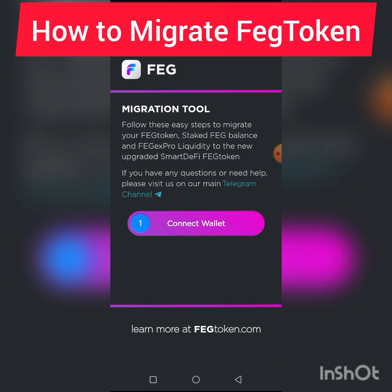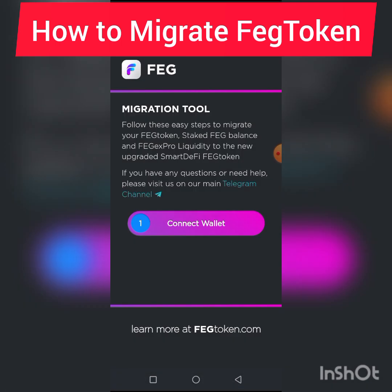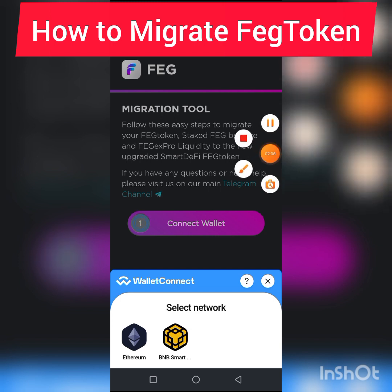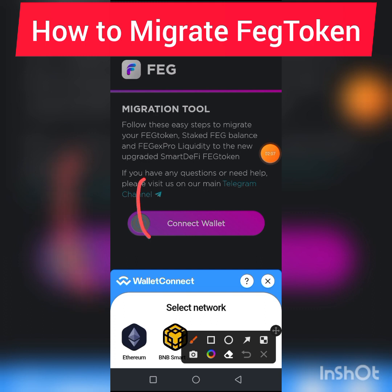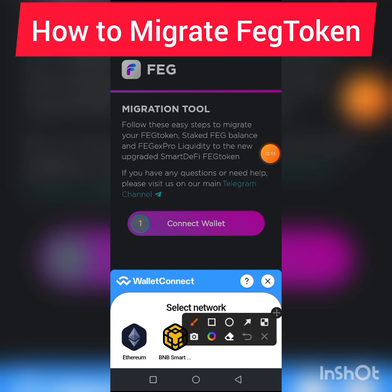For those of you doing your migration through BSC or Binance exchange, just change the wallet to Binance exchange. In this tutorial I'll be using the Ethereum network. You're going to click Connect — once you click Connect it's going to take you to your network selection.